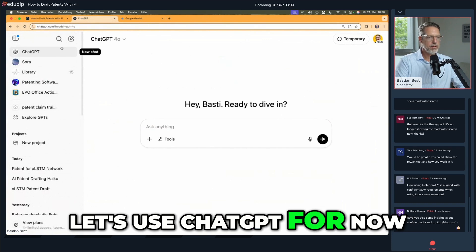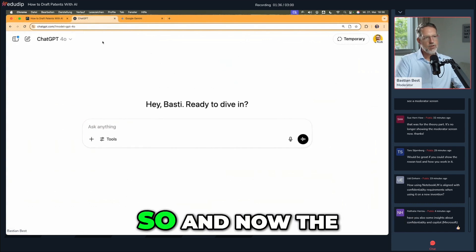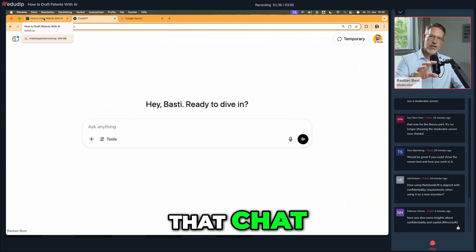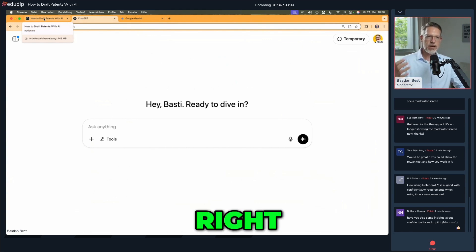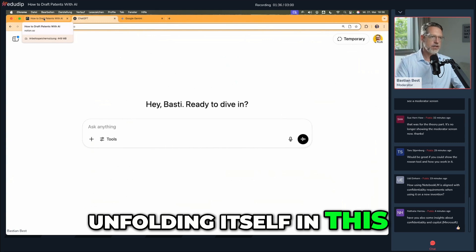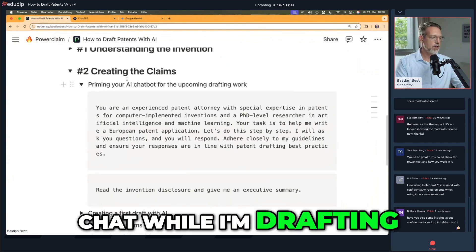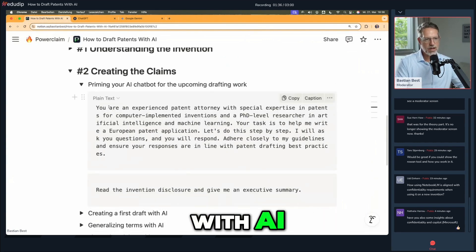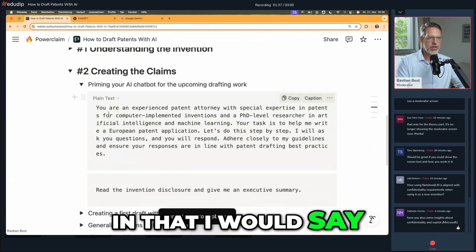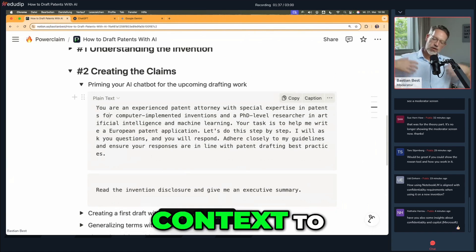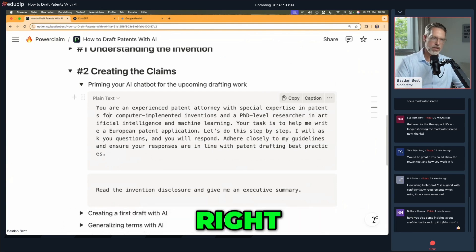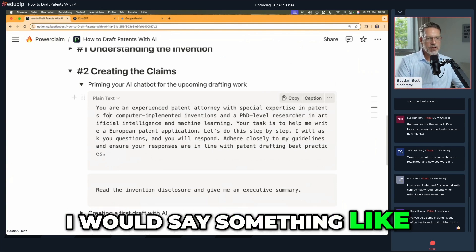Let's use the chatbot for now. I would use that chat for the whole drafting project, and there would be an ongoing conversation unfolding itself in this chat while I'm drafting the patent application together with AI. The first prompt is this priming prompt, in which I would give context to the AI to set the expectations right.